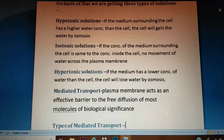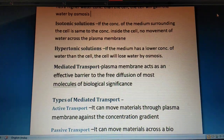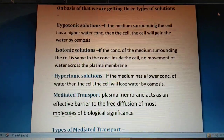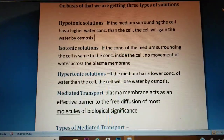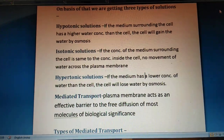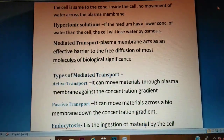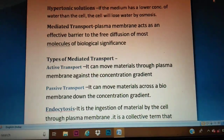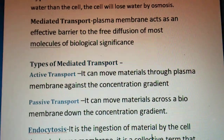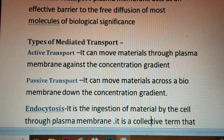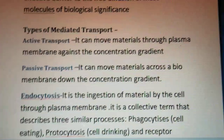These three types of solutions describe processes that always take place at the plasma membrane. Transport of molecules through the plasma membrane is called mediated transport. The plasma membrane acts as an effective barrier to the free diffusion of biologically significant molecules. Based on this, mediated transport is classified into two types: active transport and passive transport.